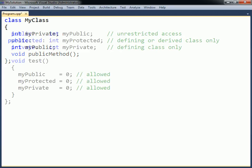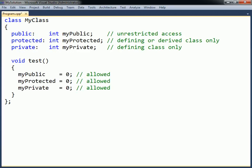All members, regardless of their access level, are accessible in the class in which they are declared — the enclosing class. This is the only place where private members can be accessed.